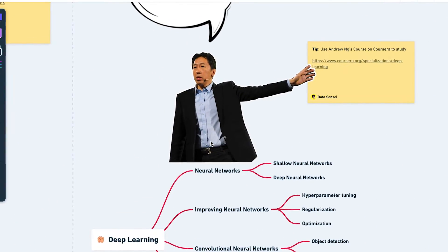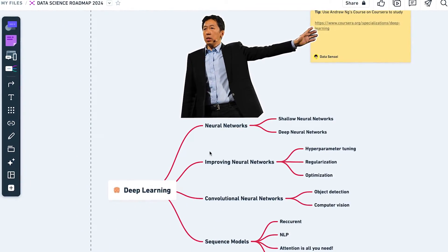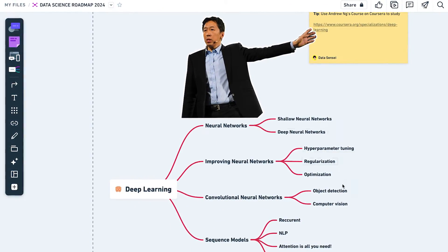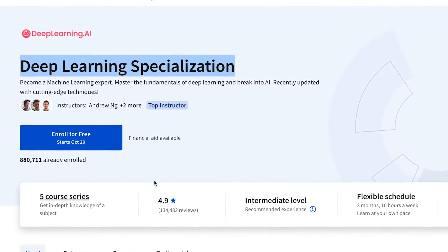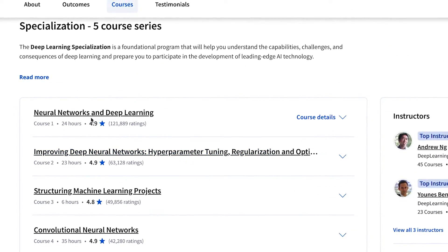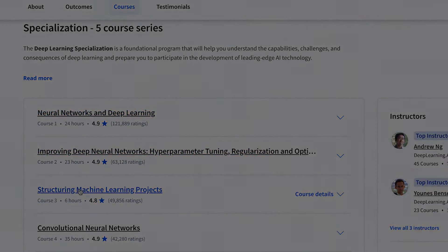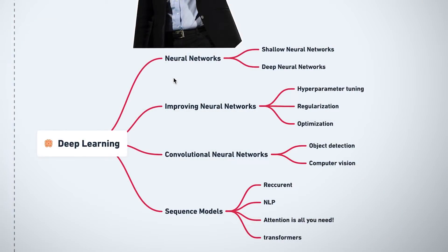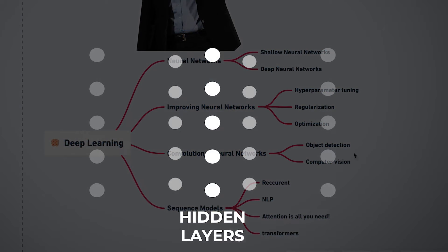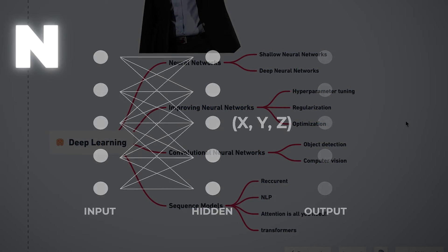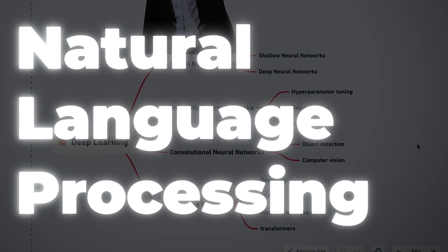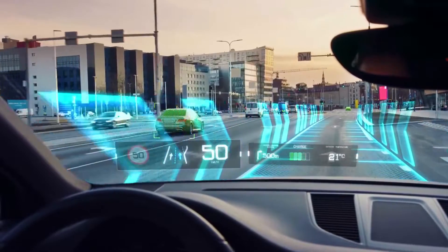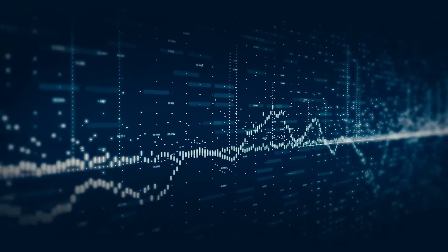At this point, you're ready to dive into deep learning, which is covered in the later part of Andrew Ng's machine learning specialization. You can follow his Coursera blueprint to study the fundamentals of these algorithms. Next, consider specializing in a specific family of neural networks, either NLP, computer vision, or audio processing.